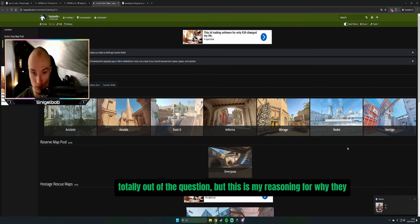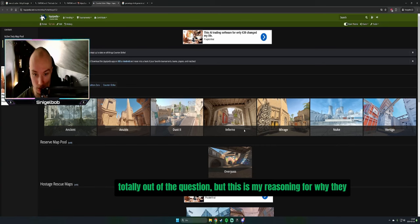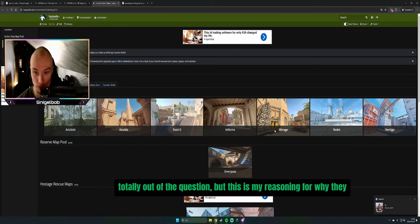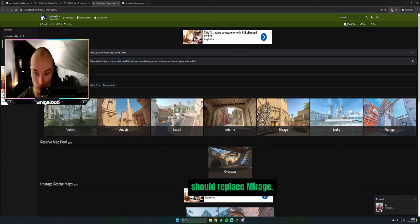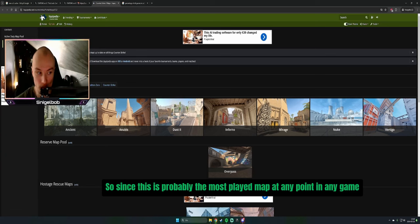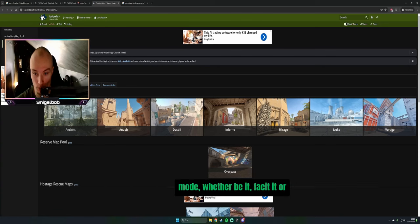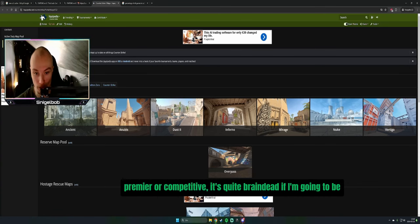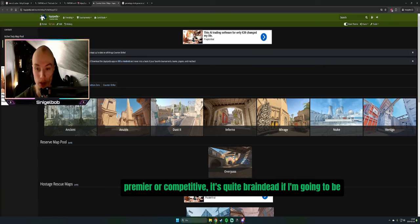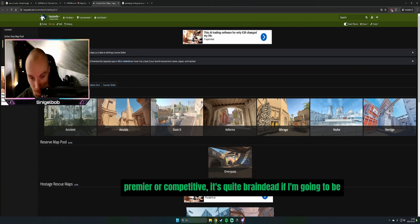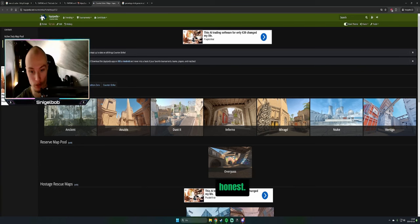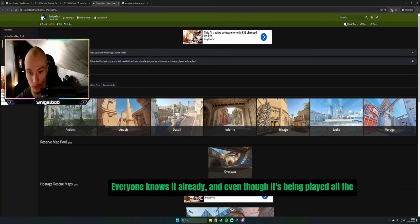But this is my reasoning for why they should replace Mirage. This is probably the most played map at any point in any game mode, whether it be Faceit, Premier, or Competitive. It's quite brain dead, if I'm being honest. Everyone knows it already.